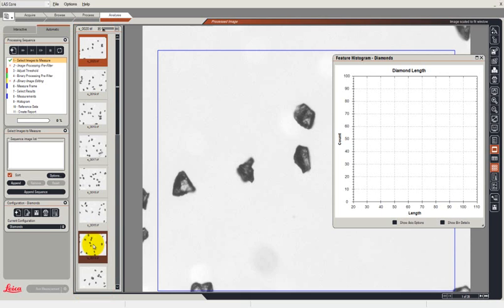So I'm going to have to load each image in automatically, perform the measurements and create the histograms. And at the end of this we'll see that we automatically can create a report in Excel.